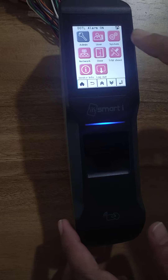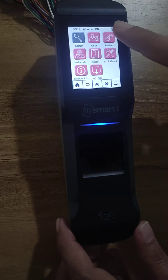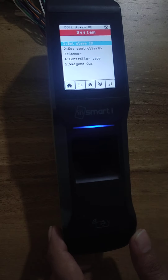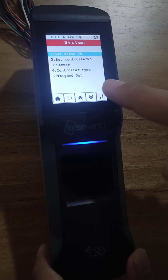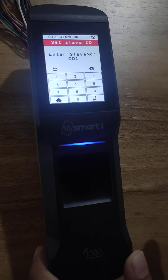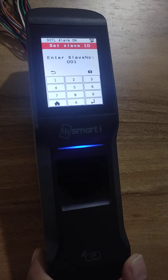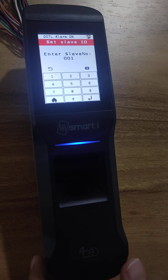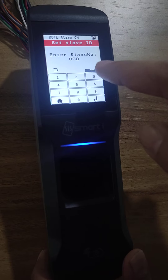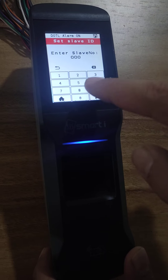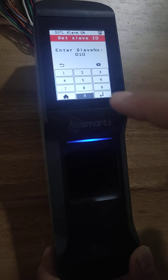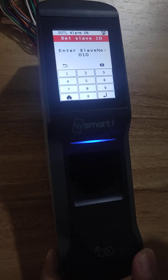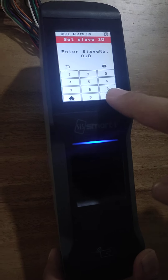Now go to the option System. The first option is Set Slave ID — select that and press enter. The default slave ID is 1. If you want to change it, I want to change to 10, so type 10 and then press enter.